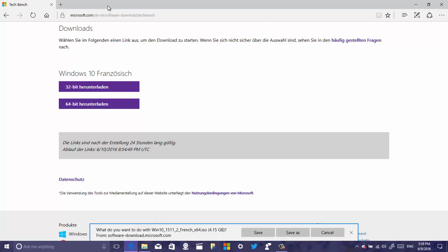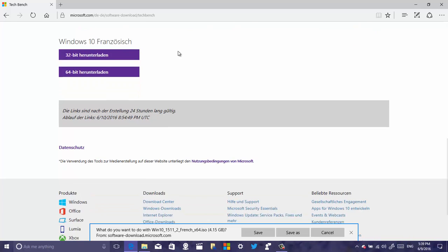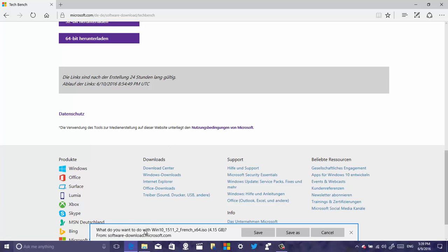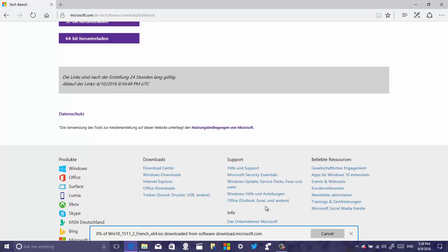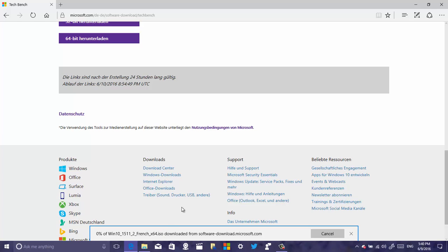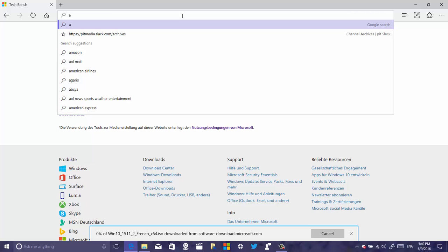Another thing Microsoft is updating in Edge is download notifications — the download status and the domain are now separated on each line. So the status, the name of what you're downloading, and the link are shown on three different lines. It's not visibly happening right now in this demo, but it should certainly be in the final build.